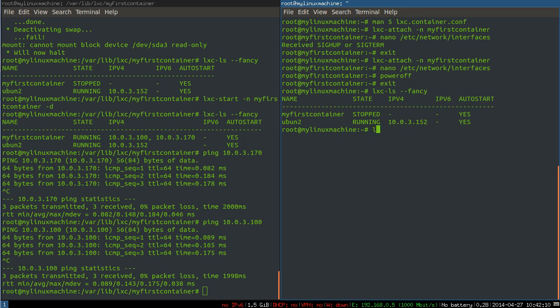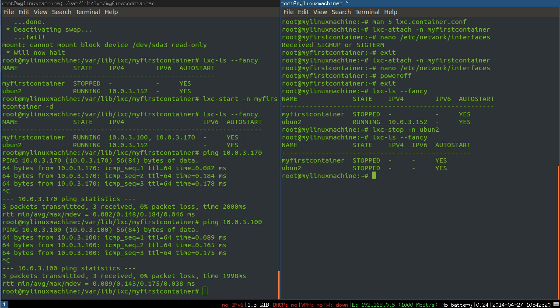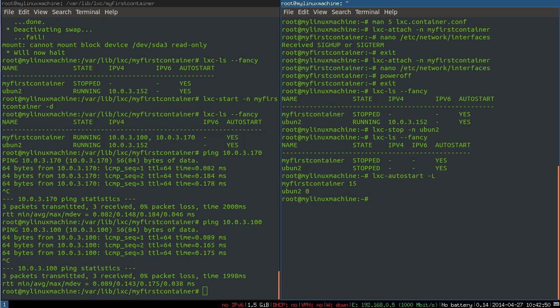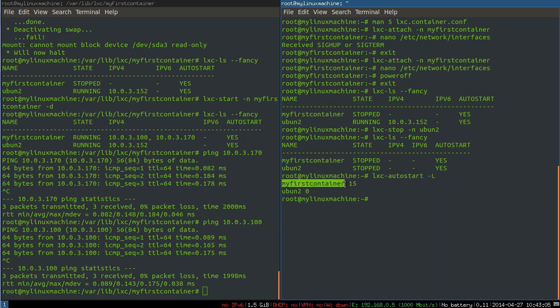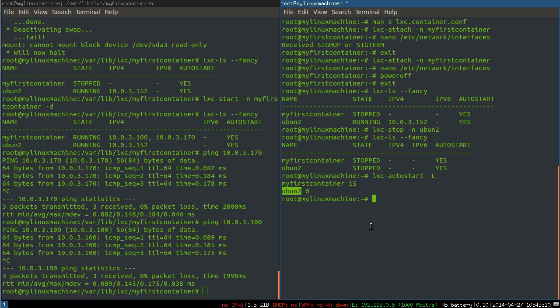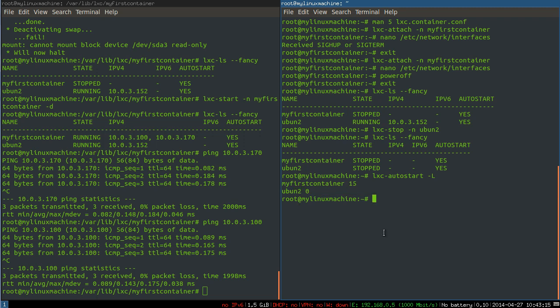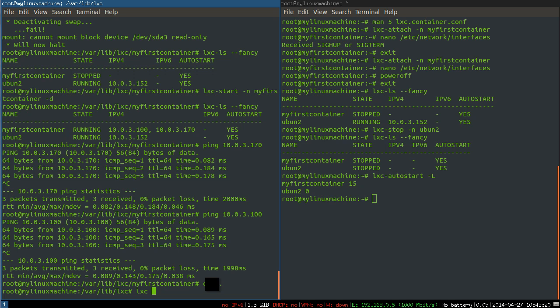Okay. So both containers are stopped now. If I do lxc-autostart with an -l, it just shows me what would be affected. So that's a really good way, if you've got a complex boot sequence that you want, you can run it with the -l command. And autostart will just list what would happen without doing anything. You can see my first container will start. There will be a delay of 15 seconds. Then Ubuntu will start. So if we run lxc-autostart all. Are you ready for this?